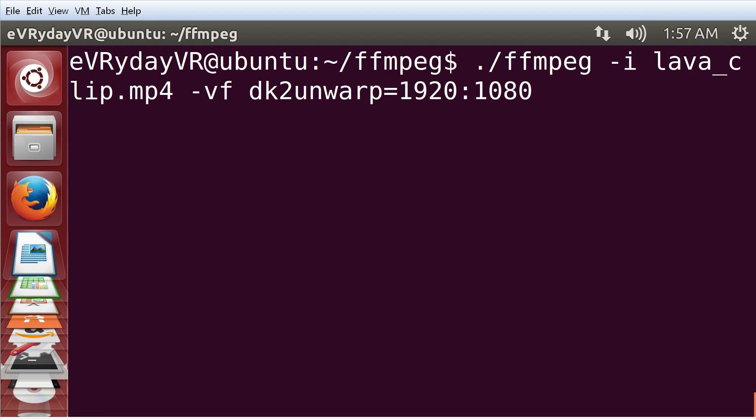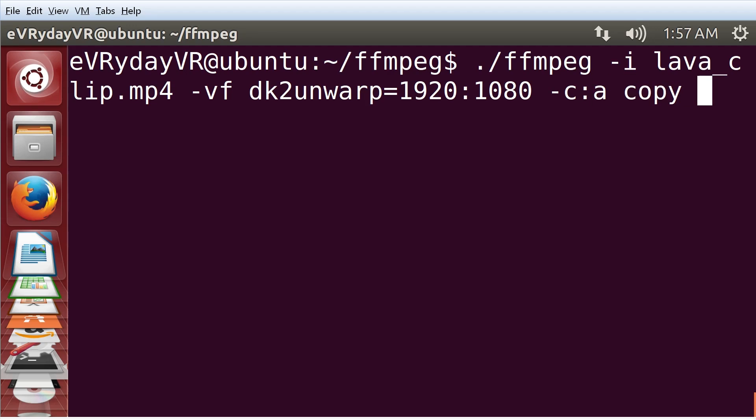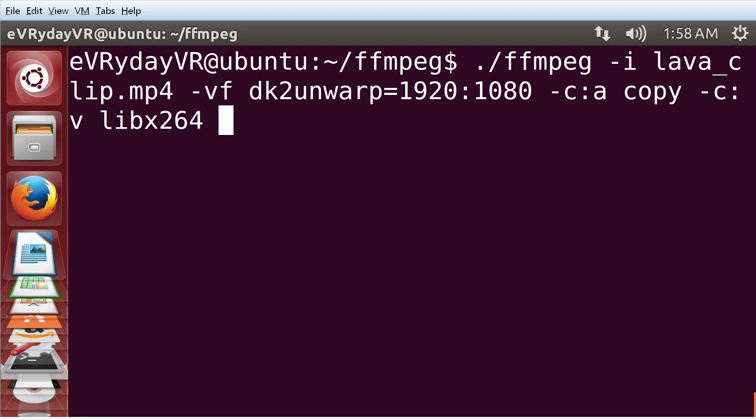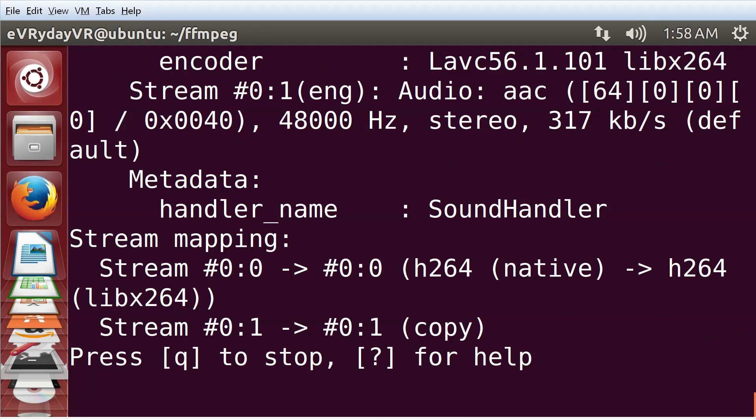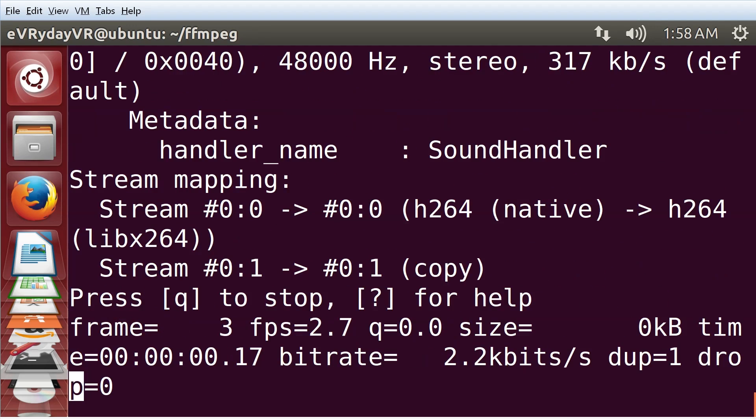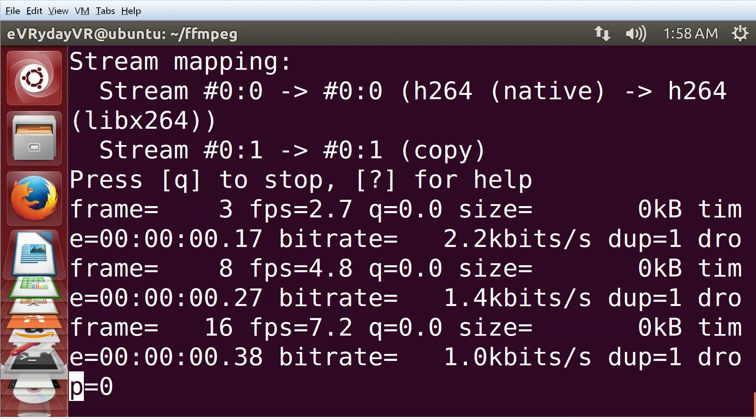Finally, I have to specify how to encode the output video. I'm just going to set my audio codec to copy so that the audio will be copied from the input video to the output. For the video encoding, I'm going to use libx264 for h264 encoding. Now I'm just going to type an output file name. Let's say lava 1080p mp4. And I'm going to hit enter. Here we go. It is encoding.